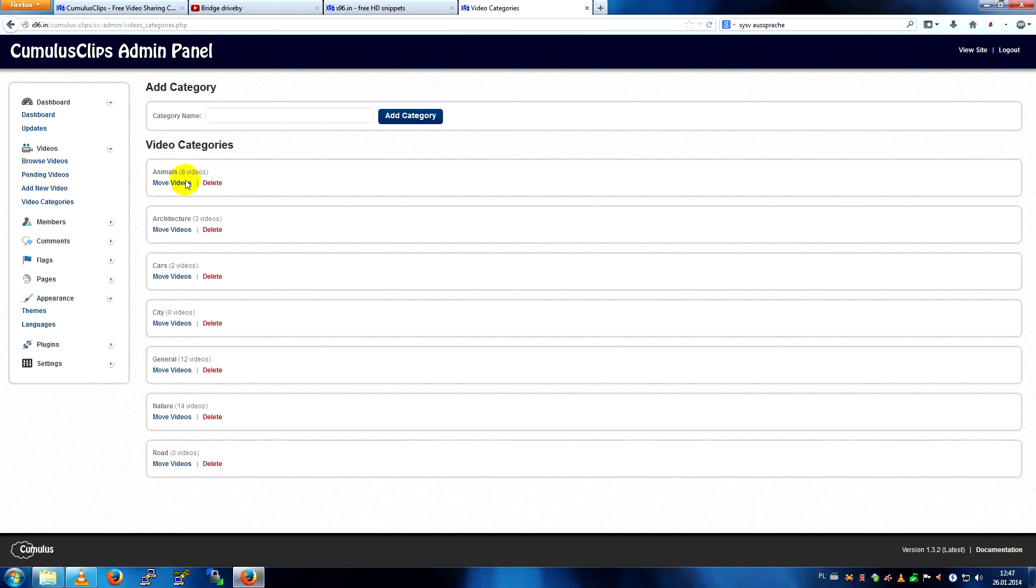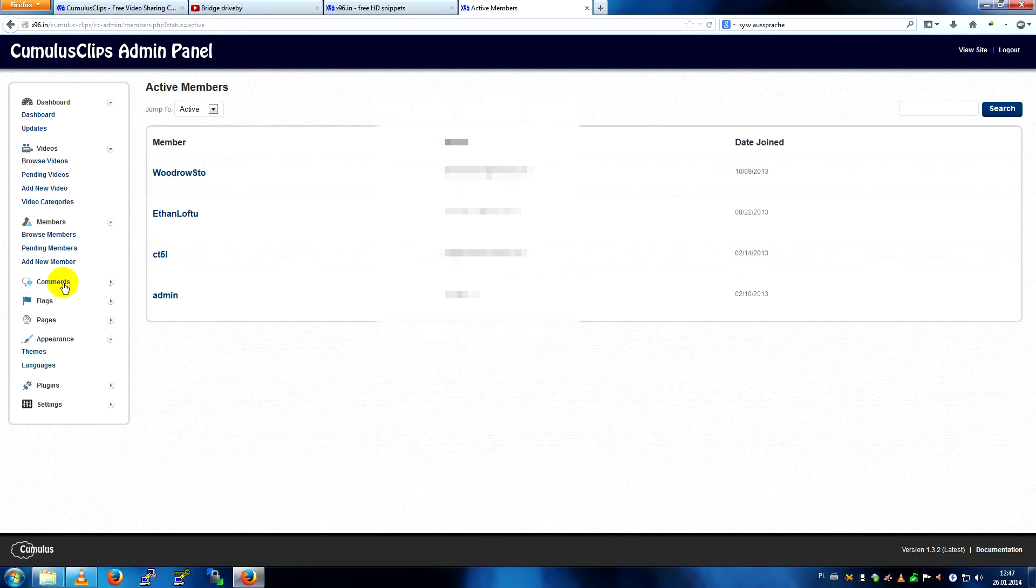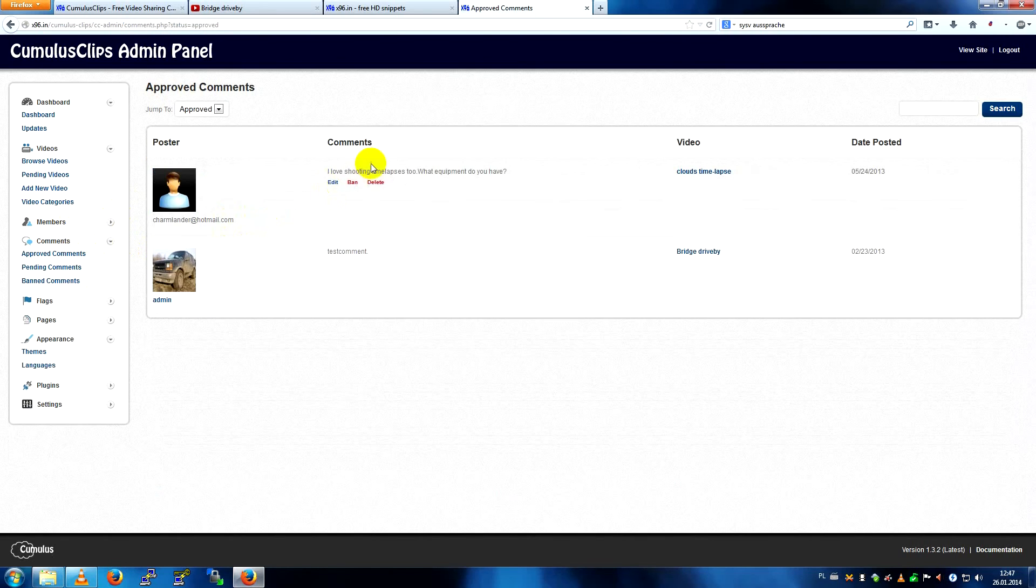Same here, members, it's just the same. Comments, approved comments.